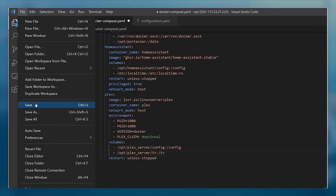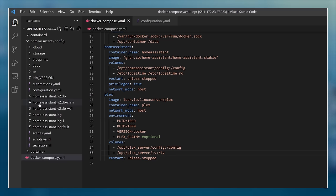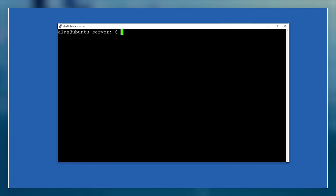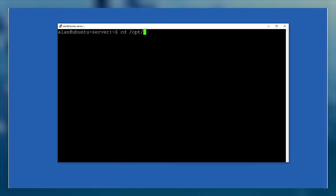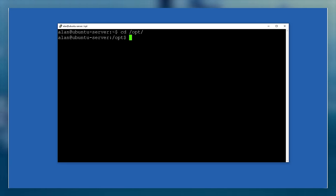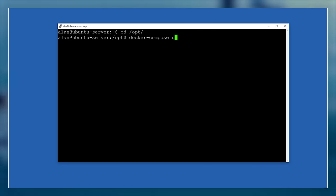Once you've got the file how you want it, you can save it. As we've made changes to the Docker Compose file, we now need to go back to the SSH session on our Linux server, navigate back to the directory that the file is stored in, and run the docker-compose up -d command to create the Plex server container.